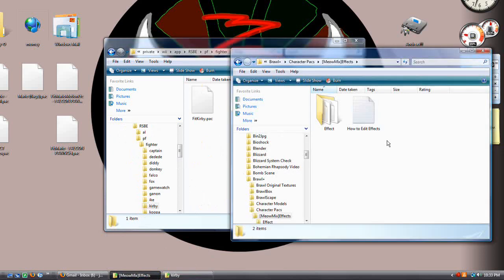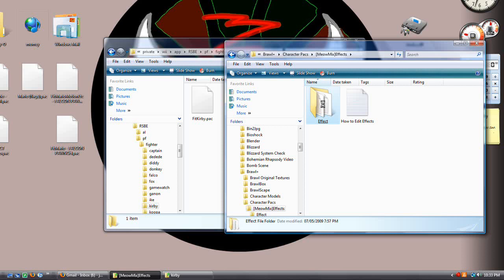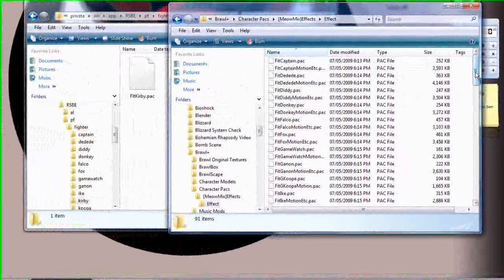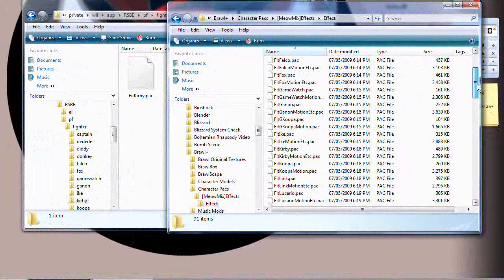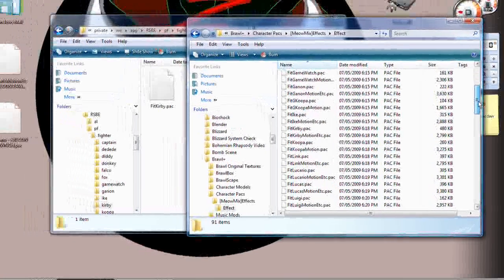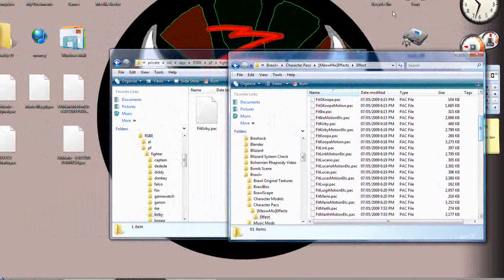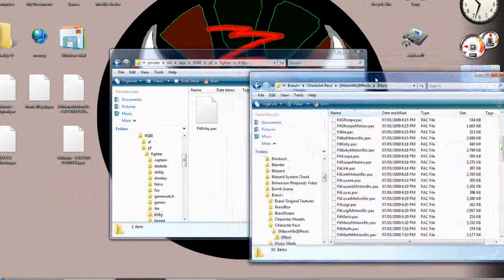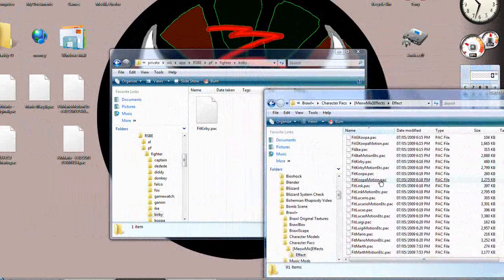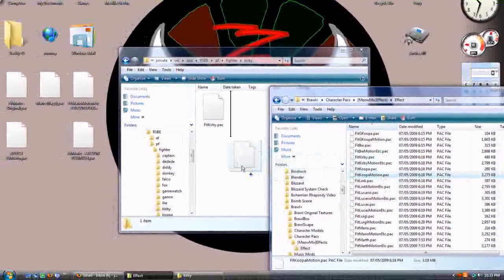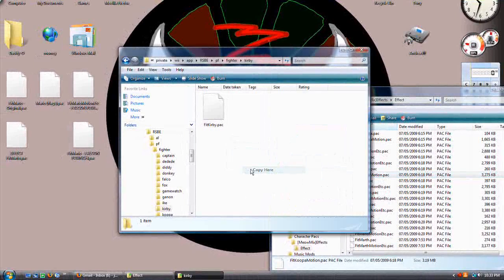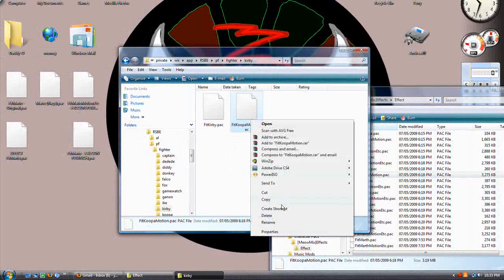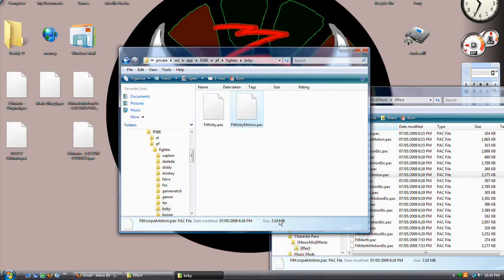Now navigate to where you have your effects. If you don't have this, I have uploaded it to RapidShare in Downloading of All Necessary Files for PSA, and I also have that one for Brawl Box. Find FitKoopaMotion.pack and copy that into Kirby's file. Right-click, rename FitKirbyMotion.pack.